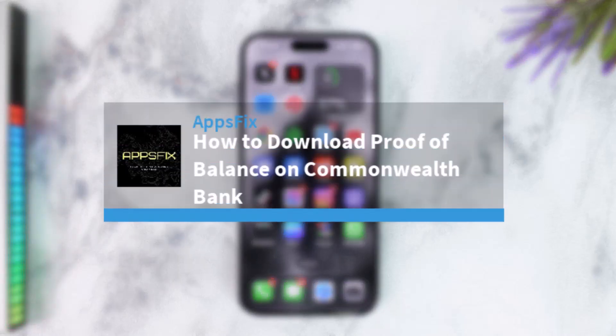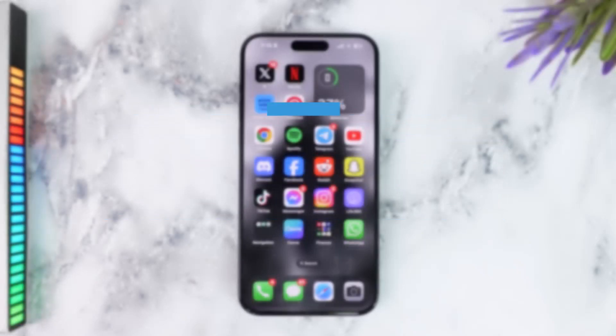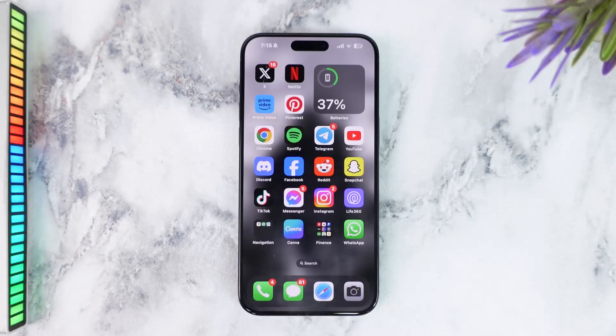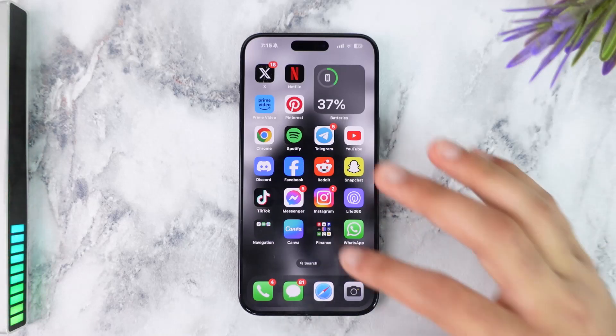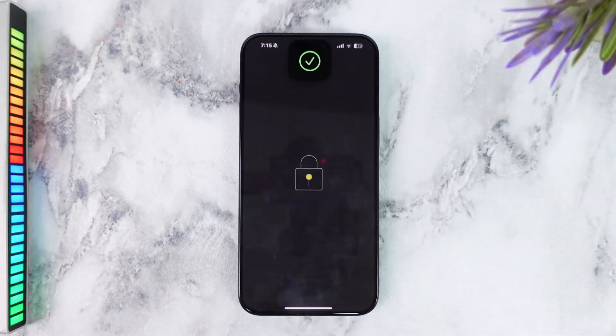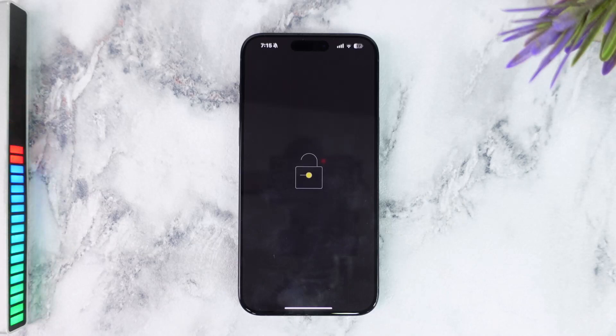How to download proof of balance on Commonwealth Bank. Hey everyone, welcome back to another tutorial video. In today's video, I'll show you how you can download proof of balance on your Commonwealth Bank. So to do that, first of all, open the ComBank app on your mobile device and then simply log into your account.